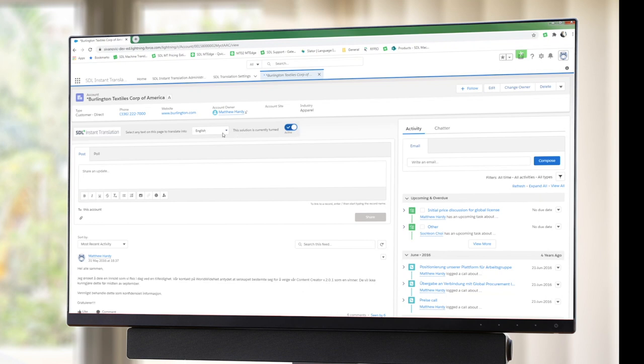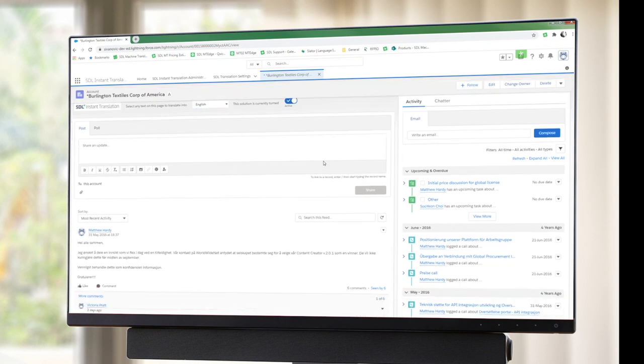You can also set your language here and there are a number of languages available from the drop-down menu.